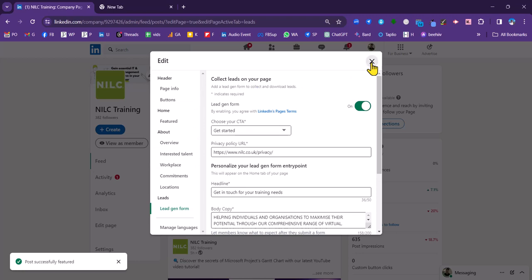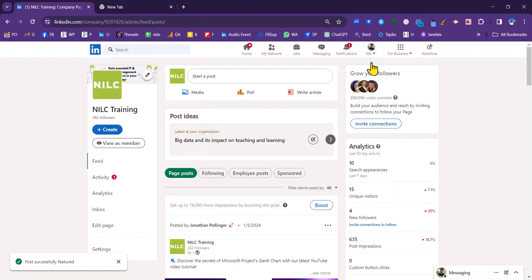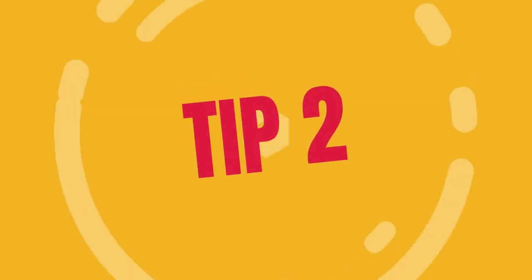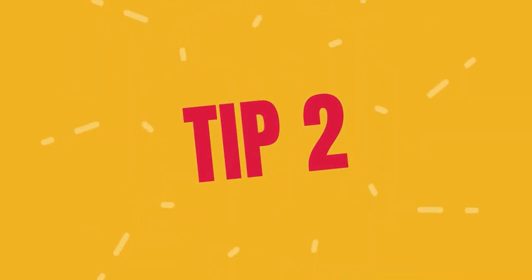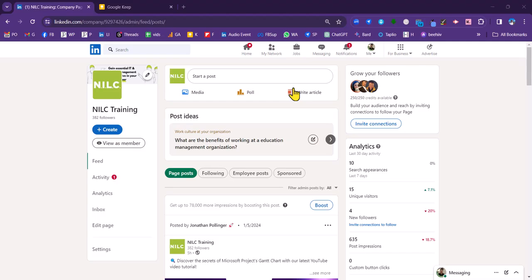So that's tip number one in terms of gaining new followers for your company page. The second tip is pretty straightforward and that is to post, to post consistently. Really what you want to do is try and post at least once per week.